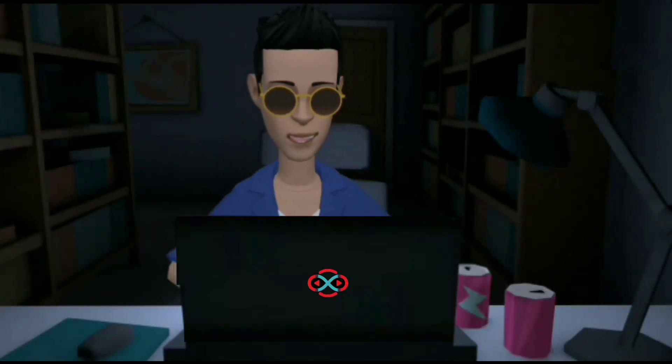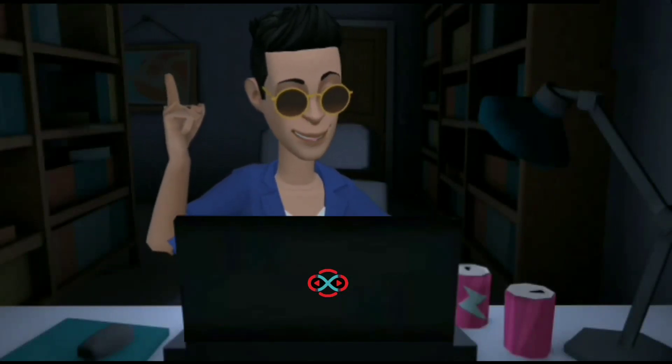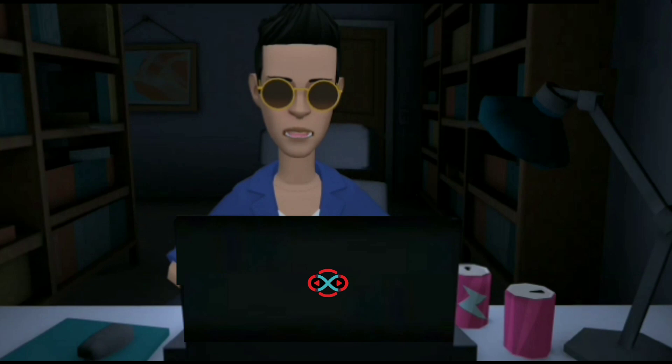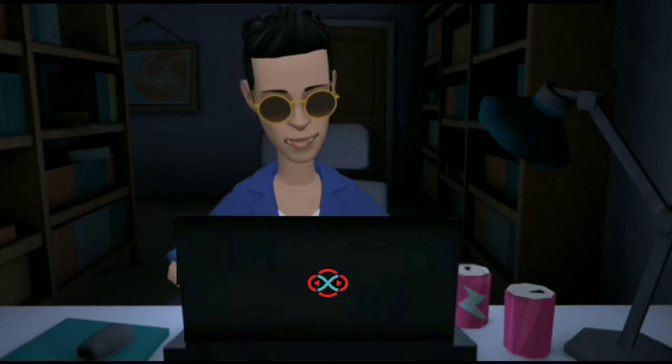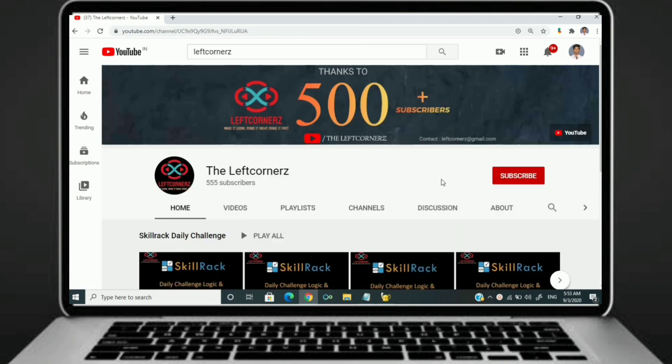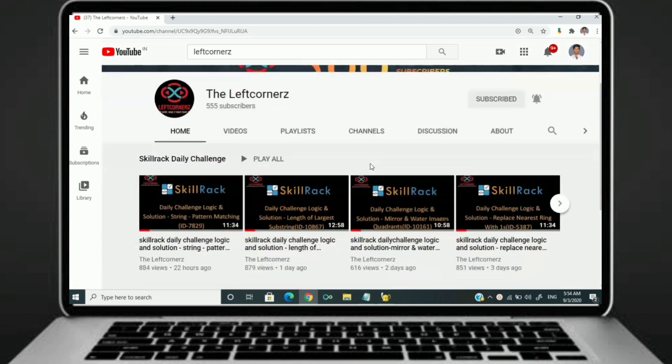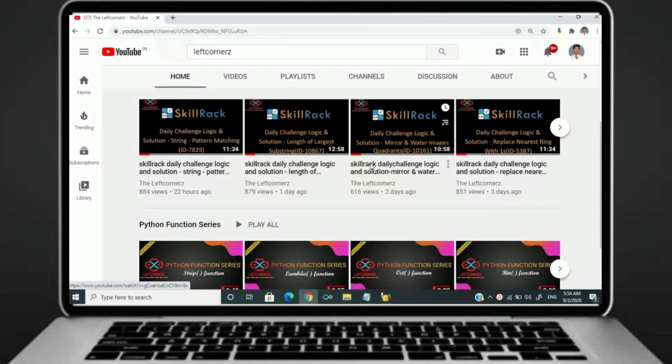Hey guys, welcome to our YouTube channel. Today we are going to solve our SkillRack daily challenge using Python programming language. Before going to the logic, if you didn't subscribe to our channel, then subscribe right now and make our work more meaningful.